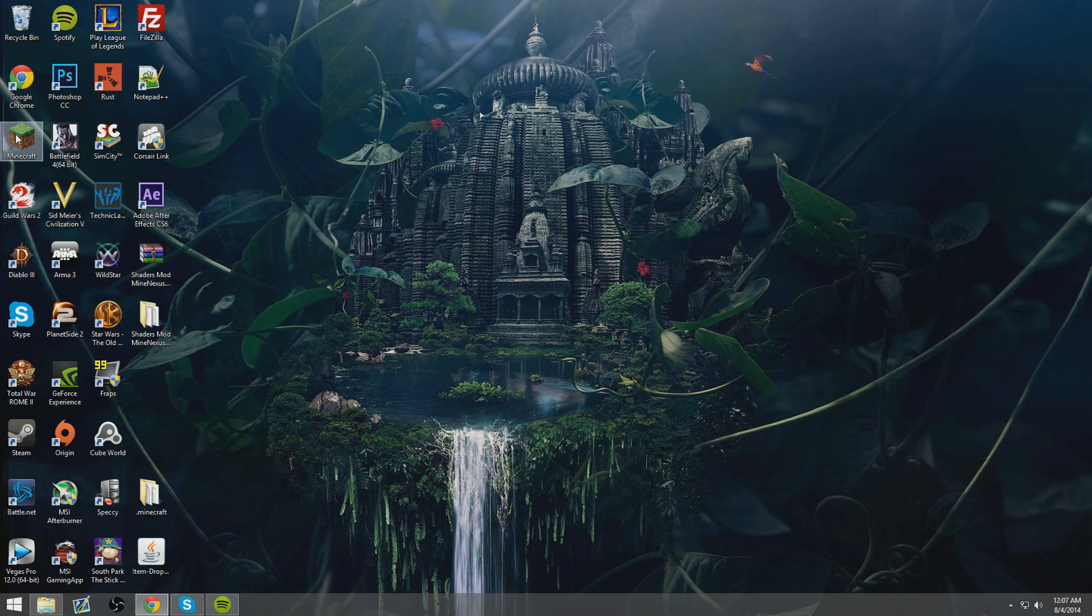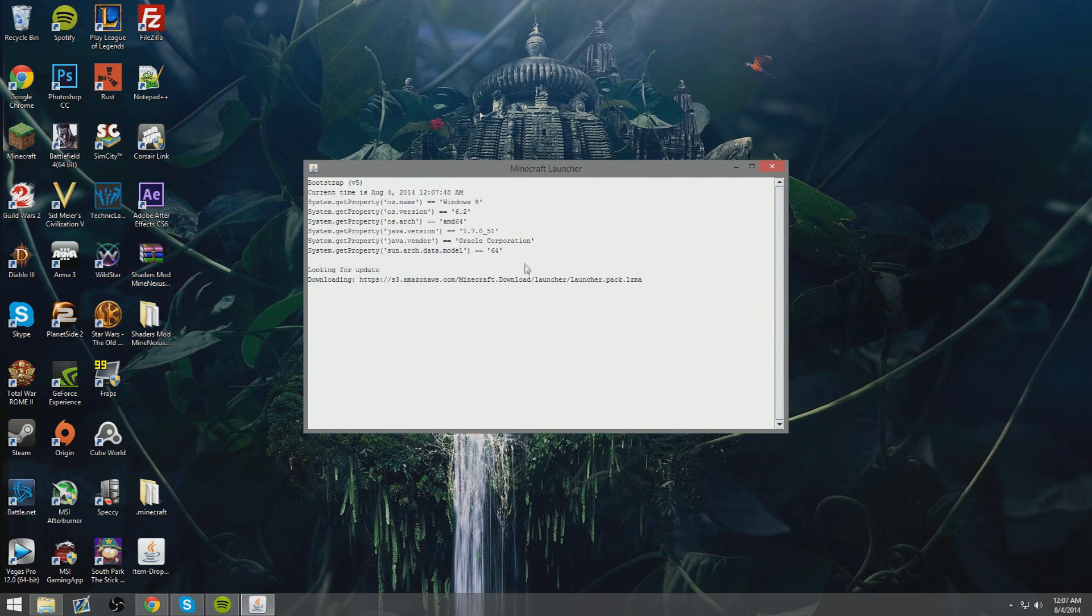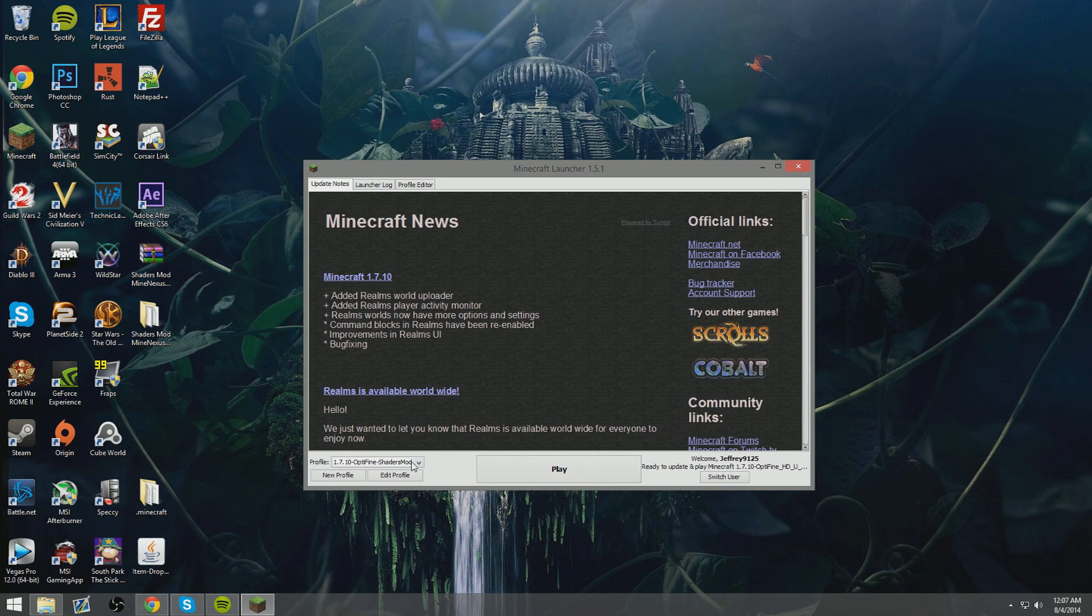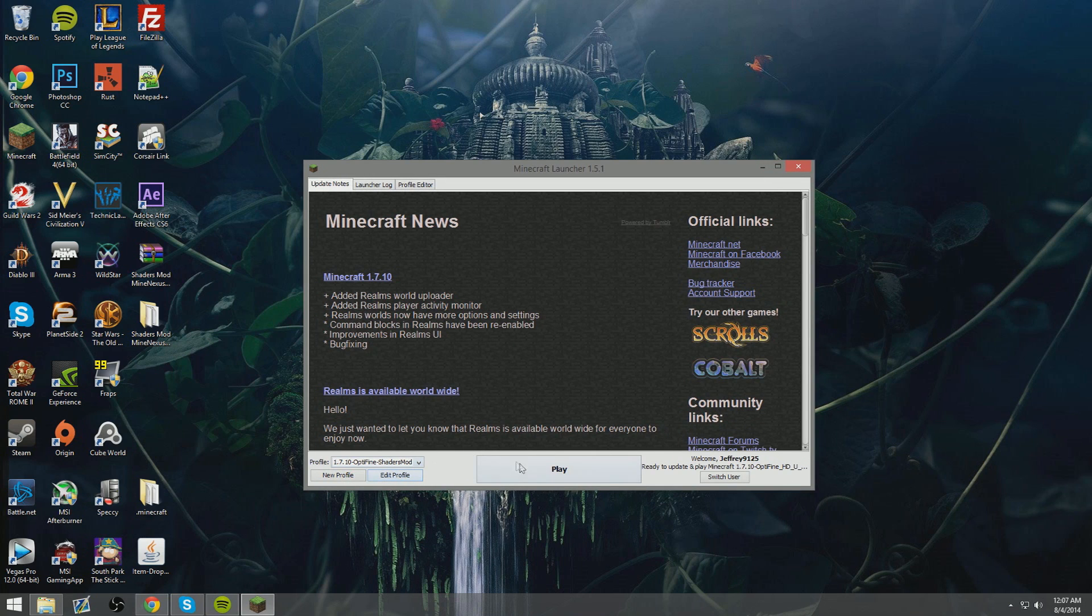Launch Minecraft and choose which version you want to play with. By that I mean choose which profile: the shaders or the Optifine and shaders.